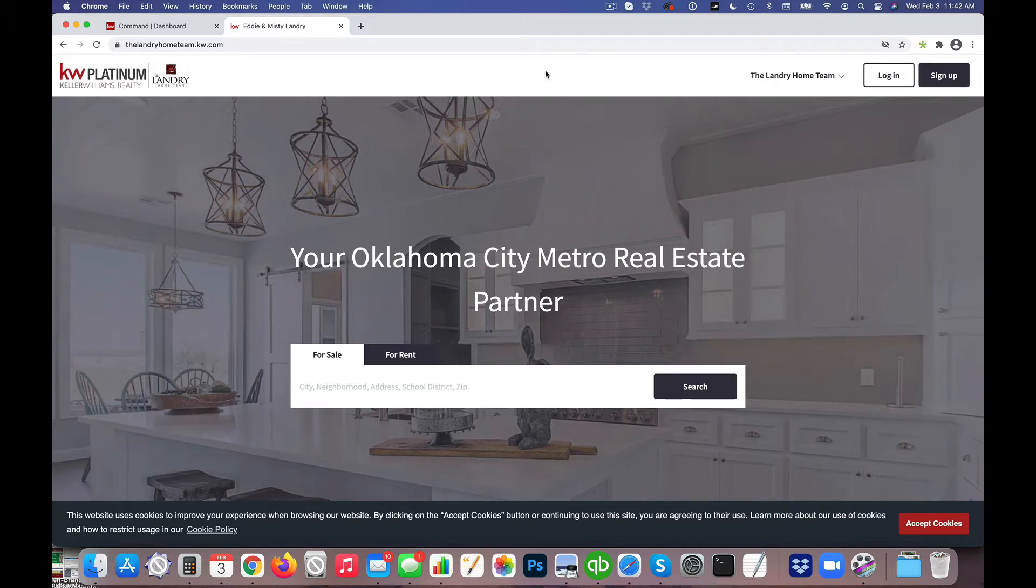Hello, hello. Jeff Helvin here with the Lori Ballen team and Ballen Brands at your Command.